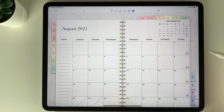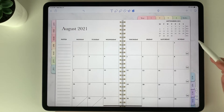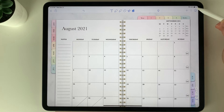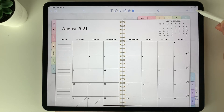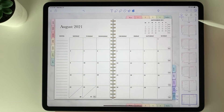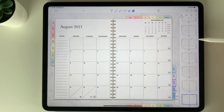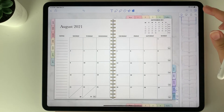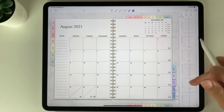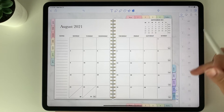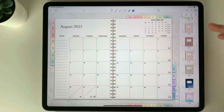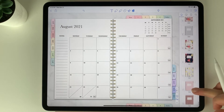If you want to change the planner cover, you can go to the overview section at the very top right. The other covers are located at the end of the planner, so if you scroll all the way down, you'll see the other cover options.